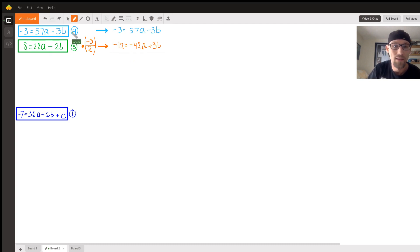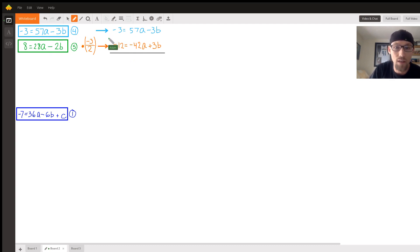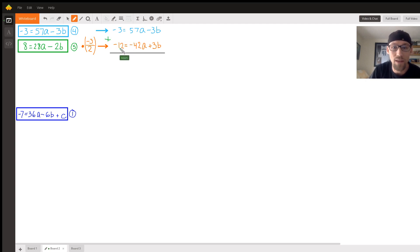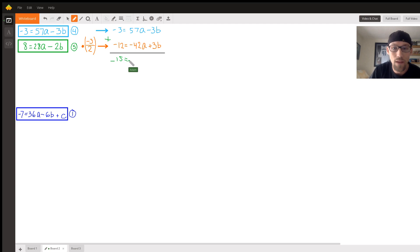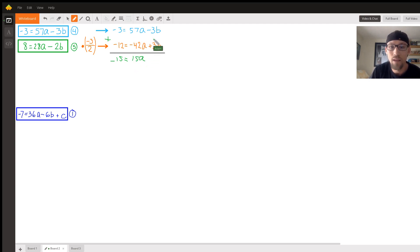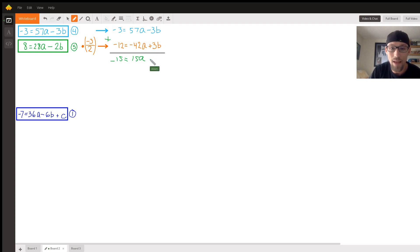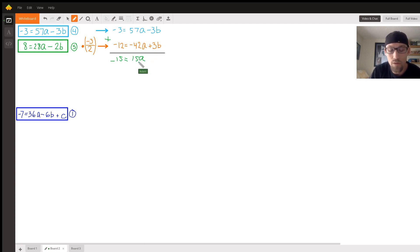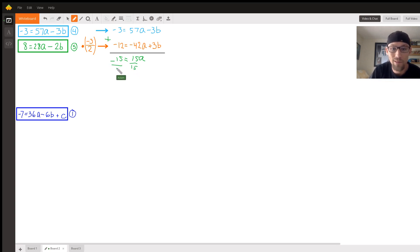I'm going to do this equation plus this equation. Negative three plus negative 12 is negative 15. Equals 57a plus negative 42a - how about that, it's 15a. Negative 3b plus 3b cancels. There we go. And now we just divide both sides by 15, and you don't gotta be a crystal ball reader to know that a equals negative 1.